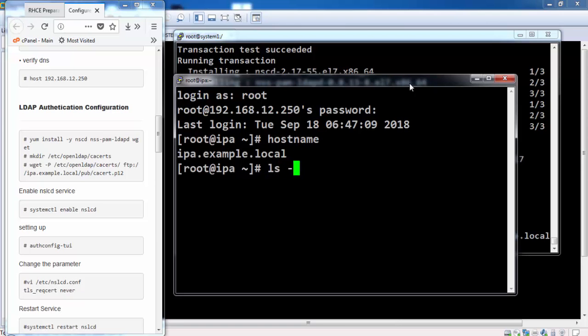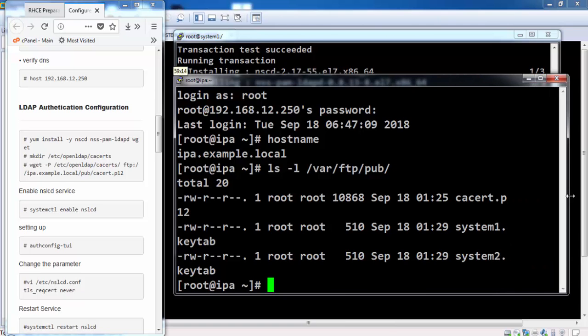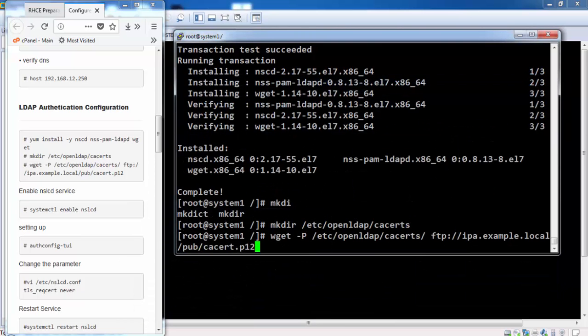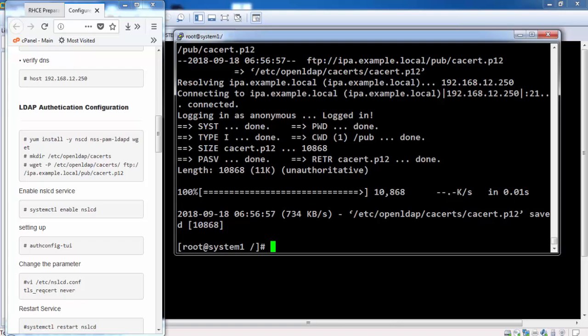Now we are on the IPA server. We will verify that these files are placed on the FTP. CSR.P12 is placed on the IPA server that we are going to get for the local machine.